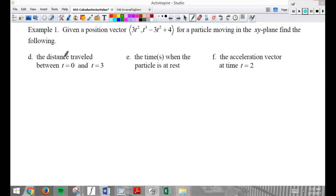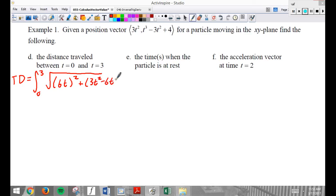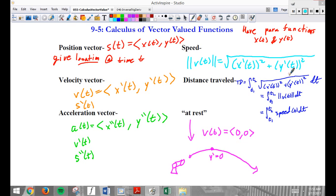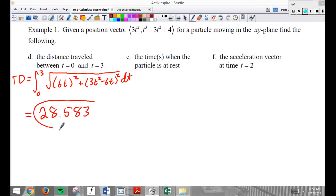The distance traveled between 0 and 3. This is what's going to give you credit. Total distance equals the integral from 0 to 3 of the speed function — the square root of (x prime)² plus (y prime)² with respect to time. When you type that in your calculator carefully, you should get 28.583. You're going to have to watch out for units. I guarantee this will be on the free response section.